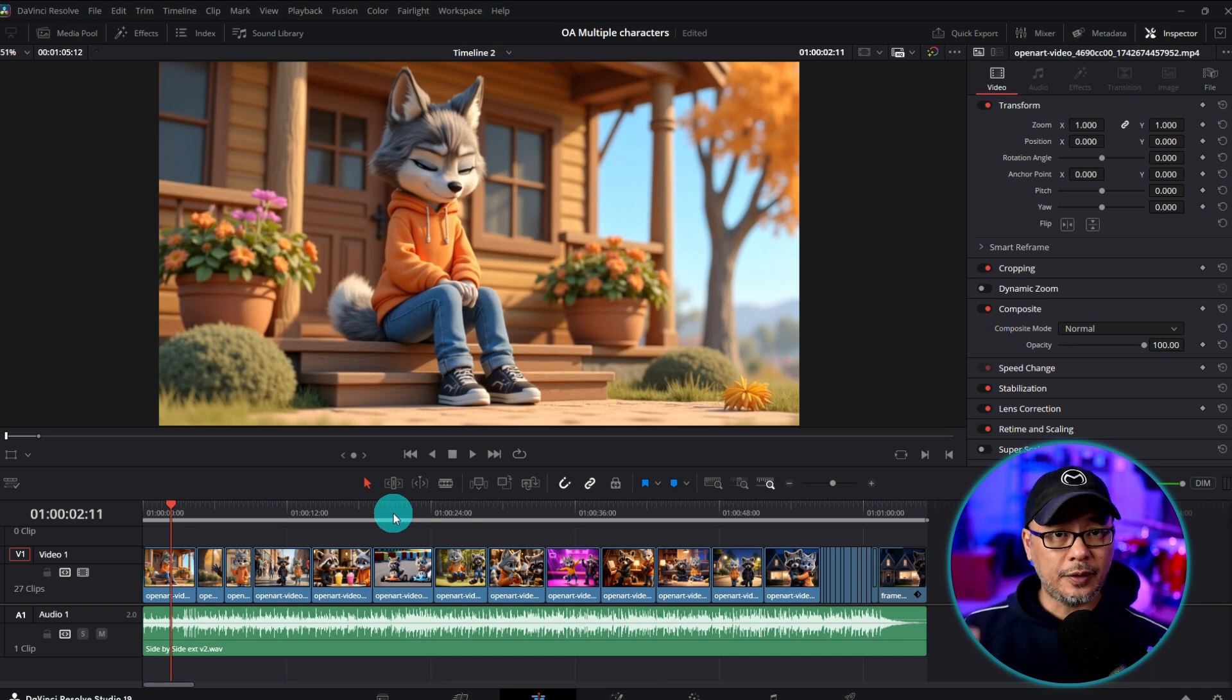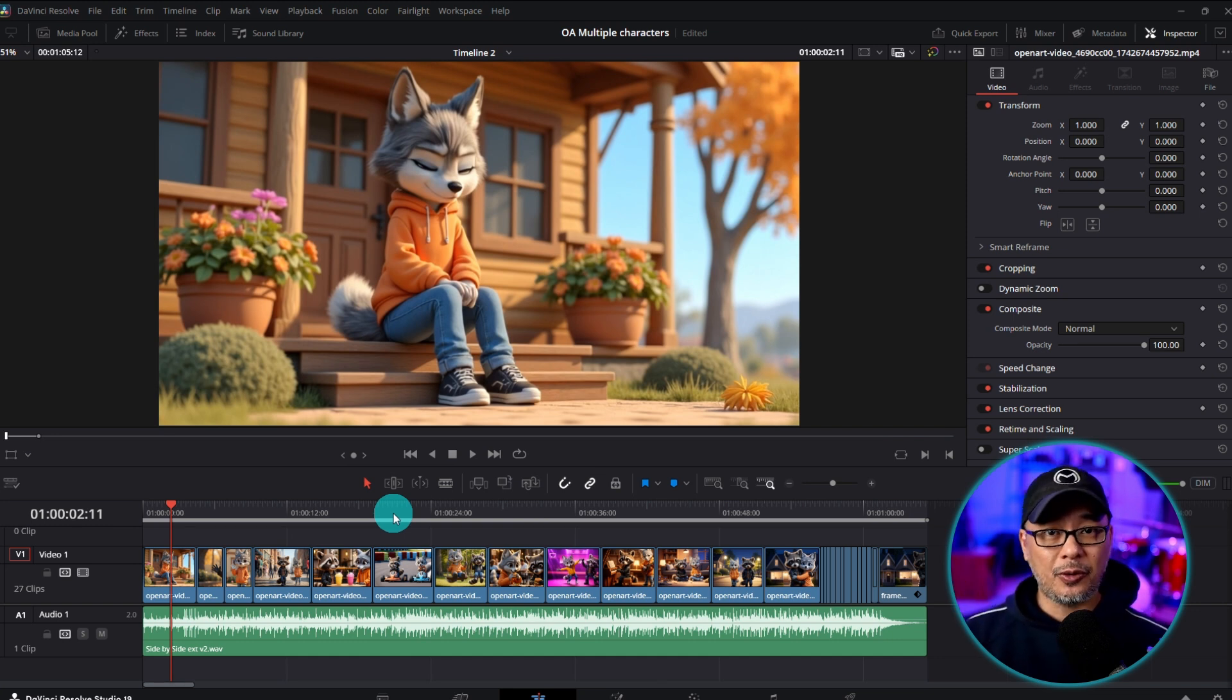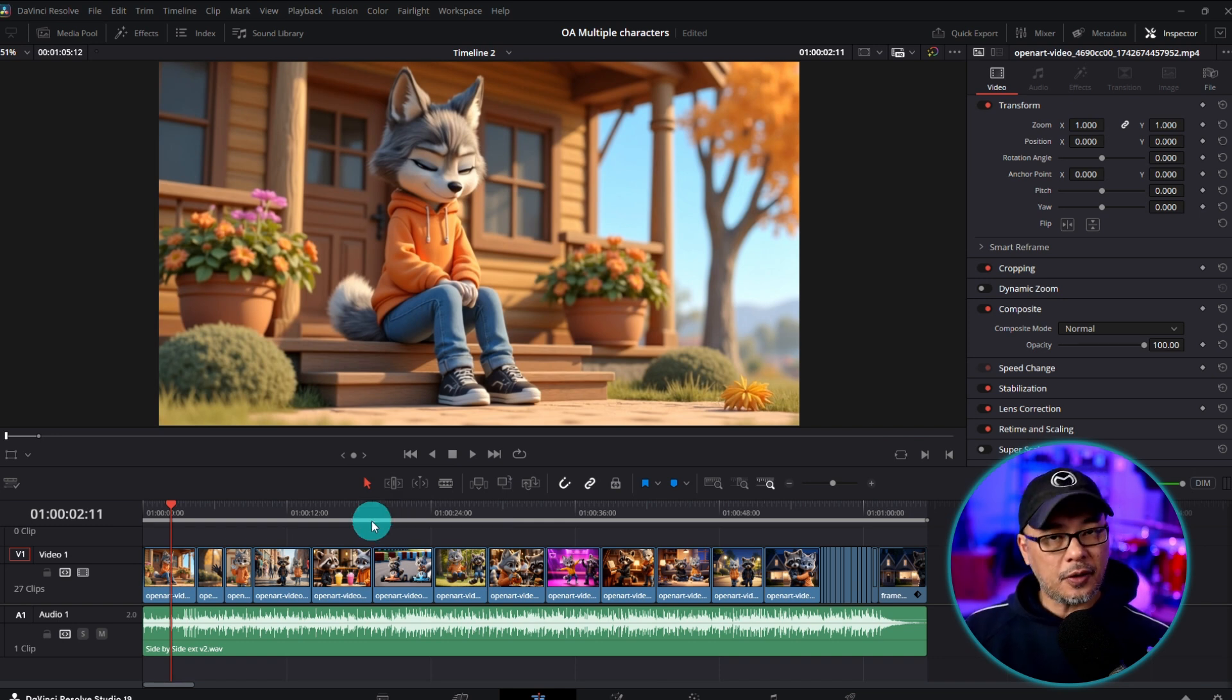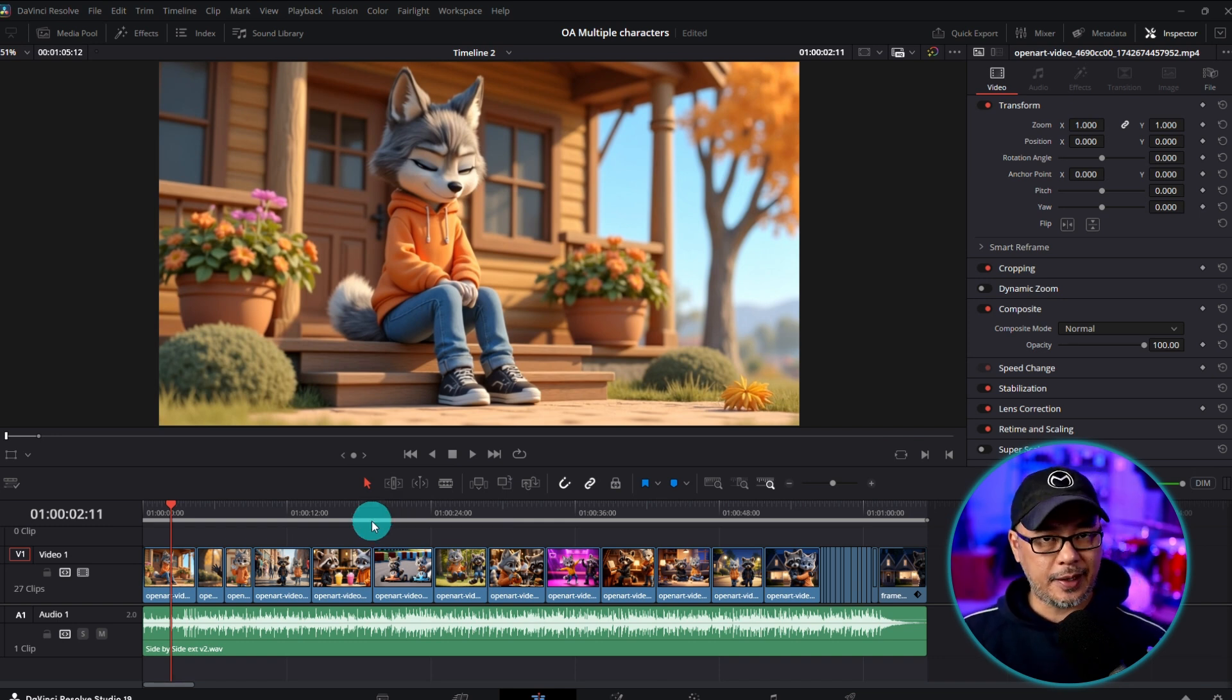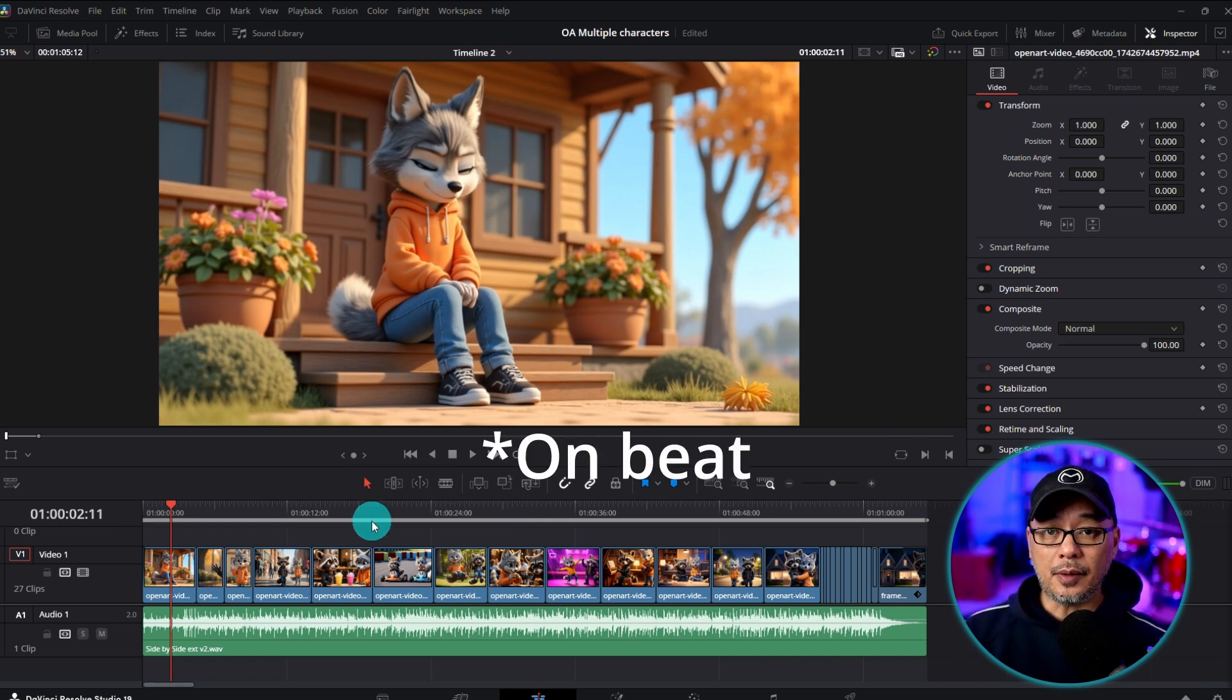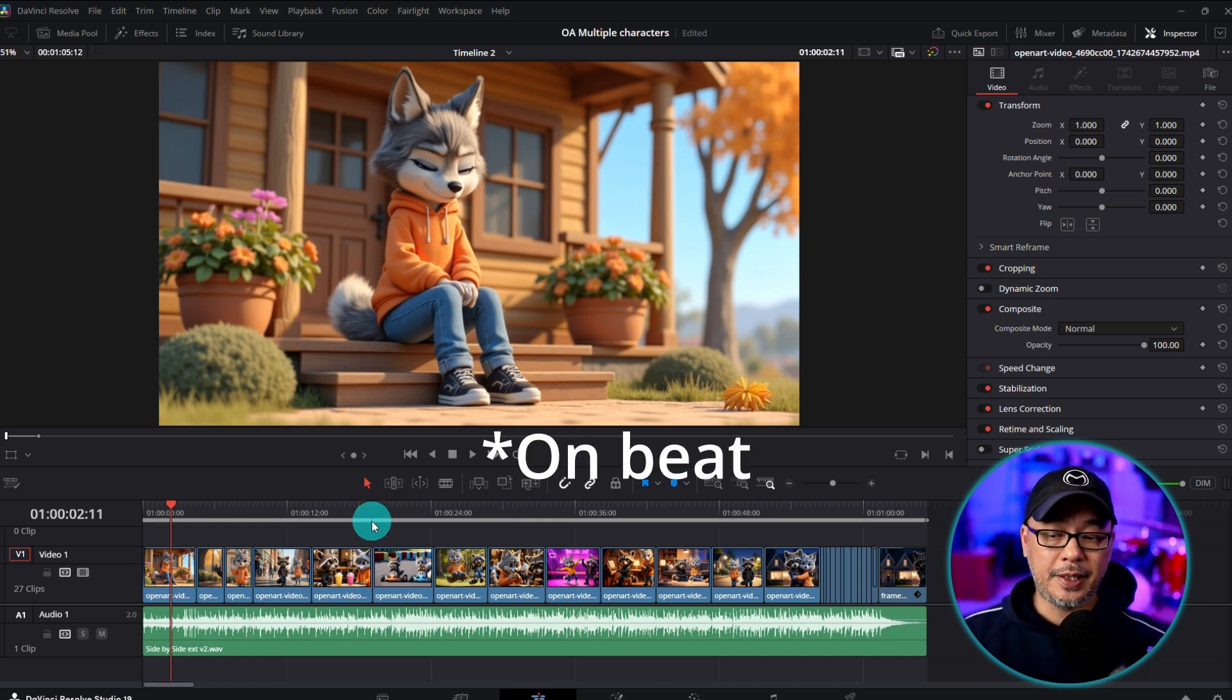Typically most western music is in beats of four. So one, two, three, four. One, two, three, four. Not always but typically a good technique is to change clips on every beat.